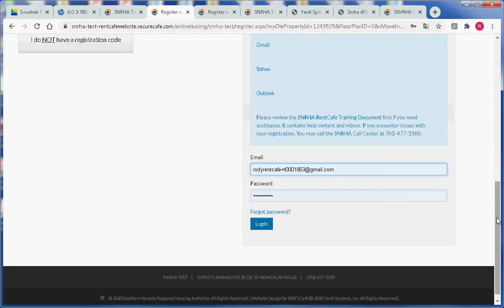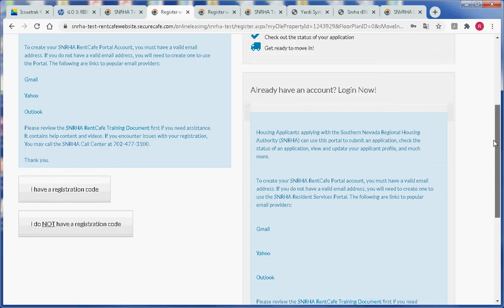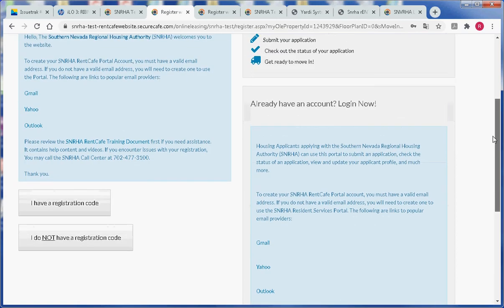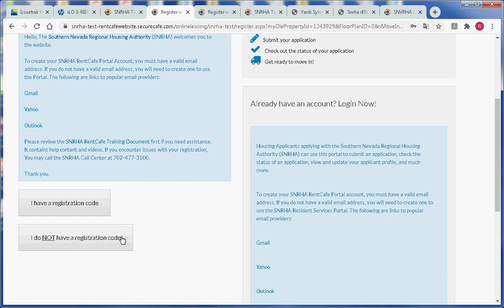Next, you will have two options. You can click on the button that says I have a registration code, or you can click on the button that says I do not have a registration code. If you are a brand new applicant, you will not have a registration code, but you may register by clicking on this button.